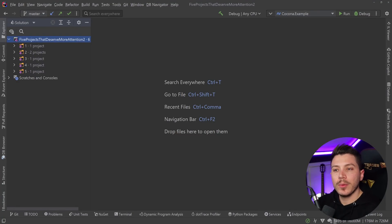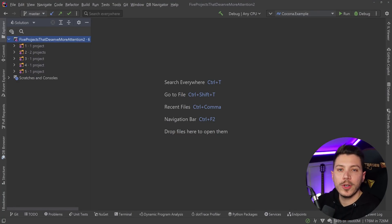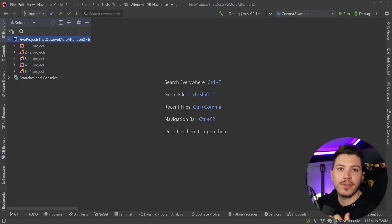Hello everybody, I'm Nick, and in this video I'm going to show you five .NET open source projects that, in my opinion, deserve more attention.